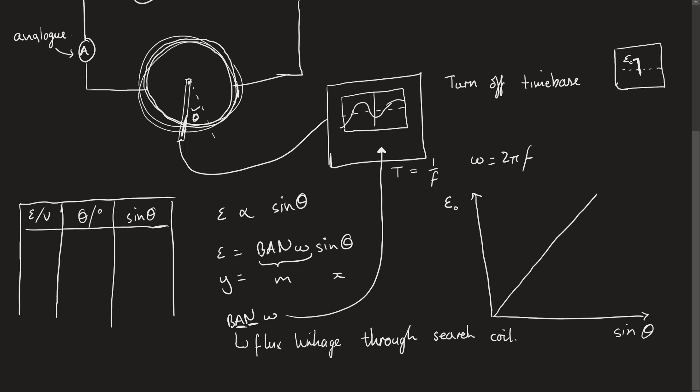From this point, now that we've carried out the experiment and gotten this list of results, we can do our analysis however you like. As long as you have this method, which will probably stay consistent for different ways that you're going to do it, you will end up knowing how to do your analysis based on your instructions from your supervisor. This concludes how to measure the magnetic flux density or magnetic flux linkage. Thank you for watching.